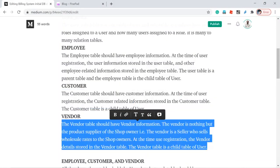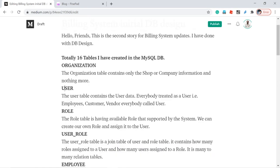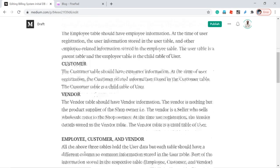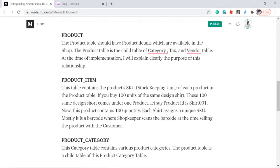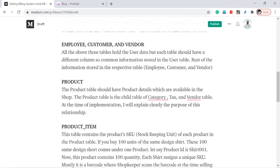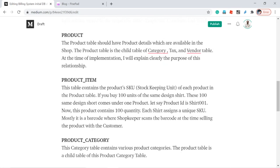When you find a new vendor, that vendor's information is stored in the vendor table and the common information is stored in the user table. Under product, product information is stored in the product table and product item information is stored in the product item table.